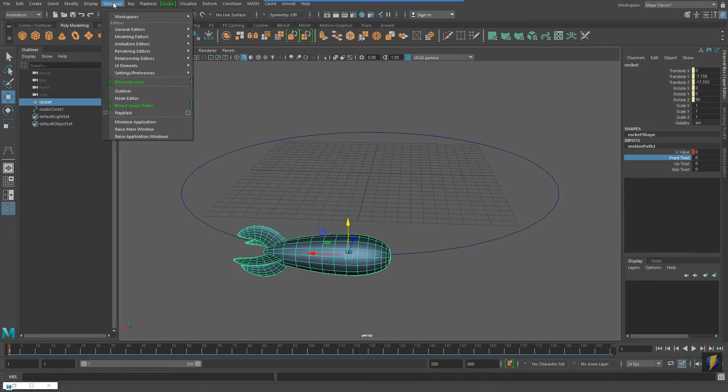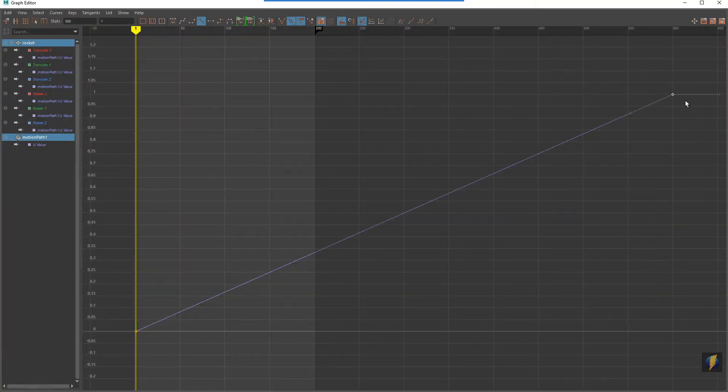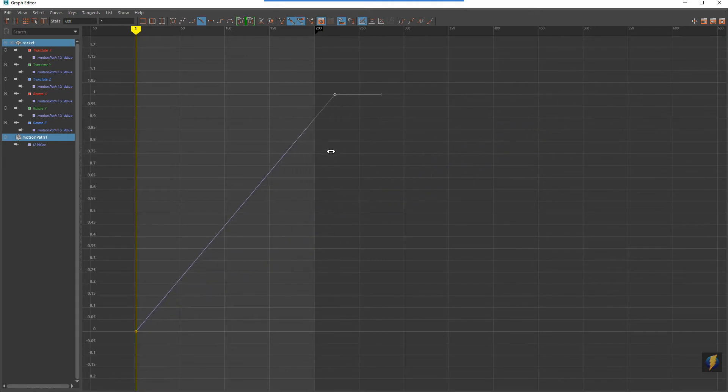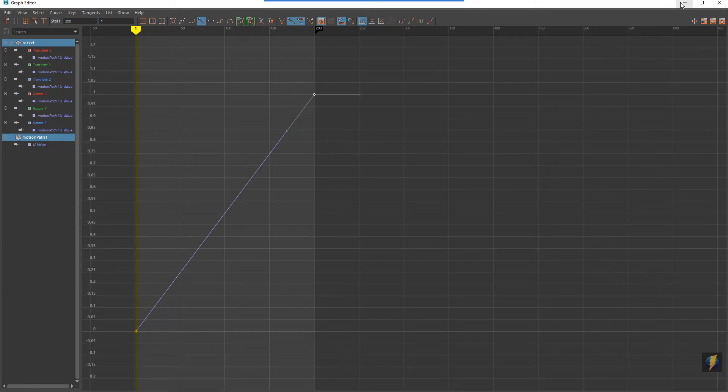I'm going to make my animation happen over 200 frames, so I'll drag that last key to frame 200. Sometimes it's easier to just type the value in manually.